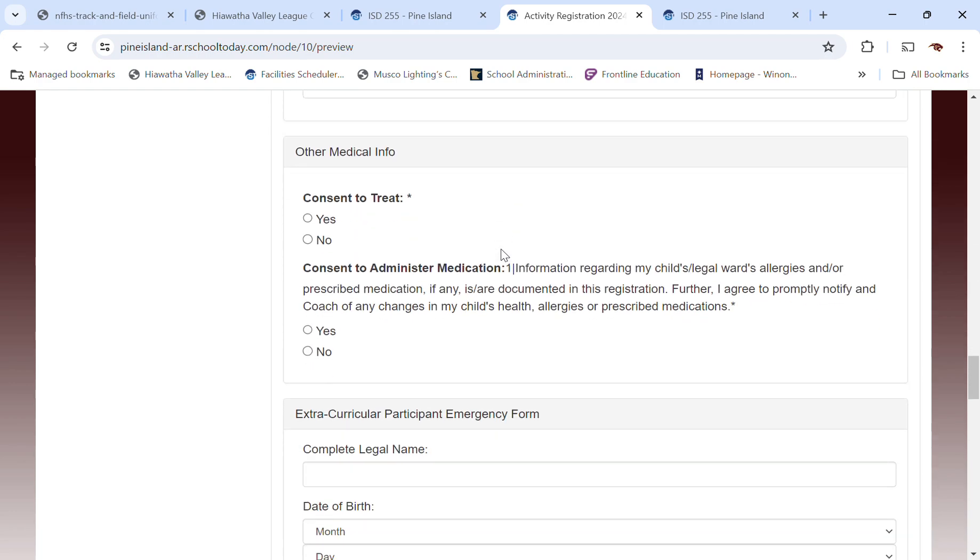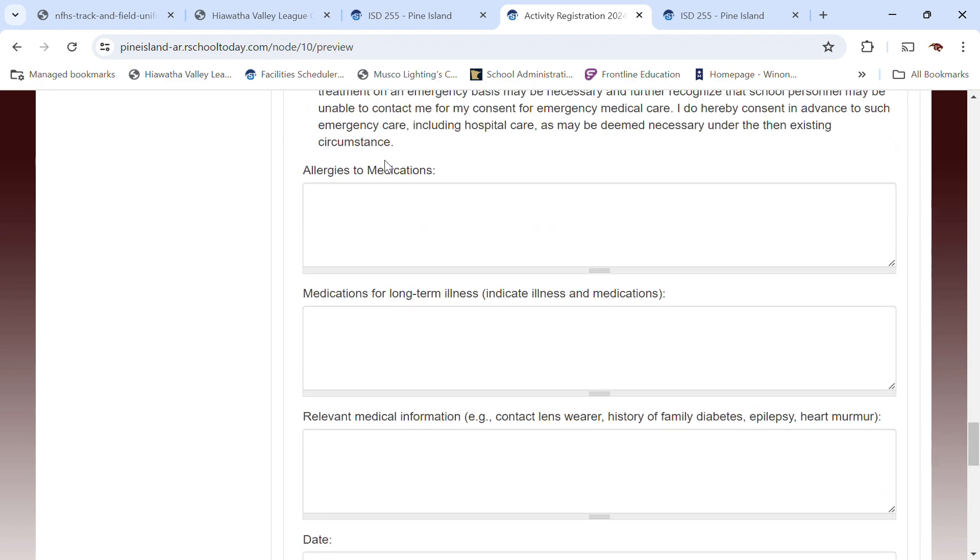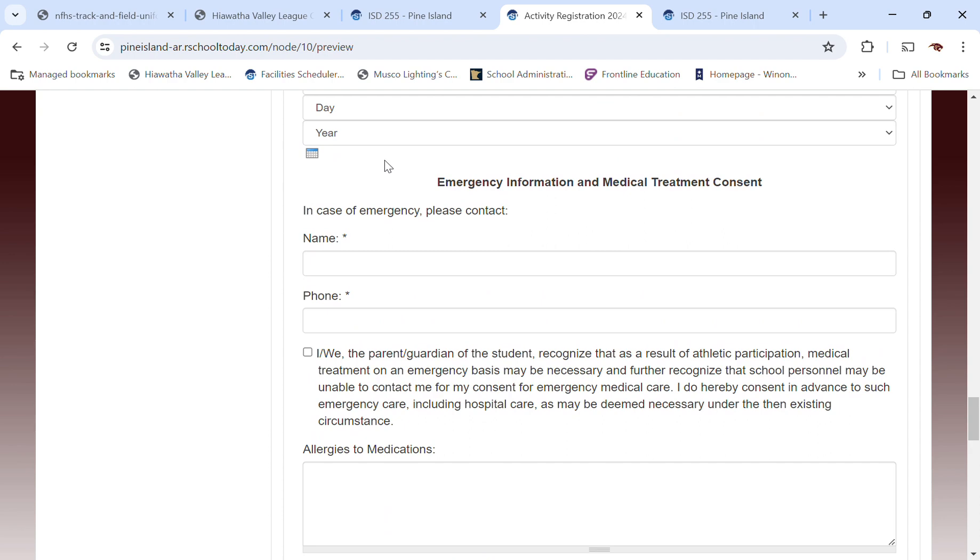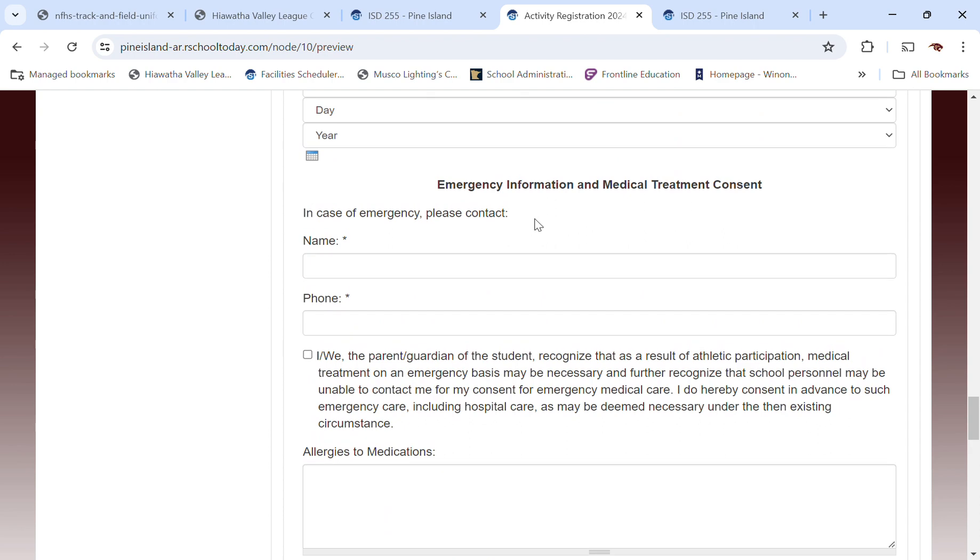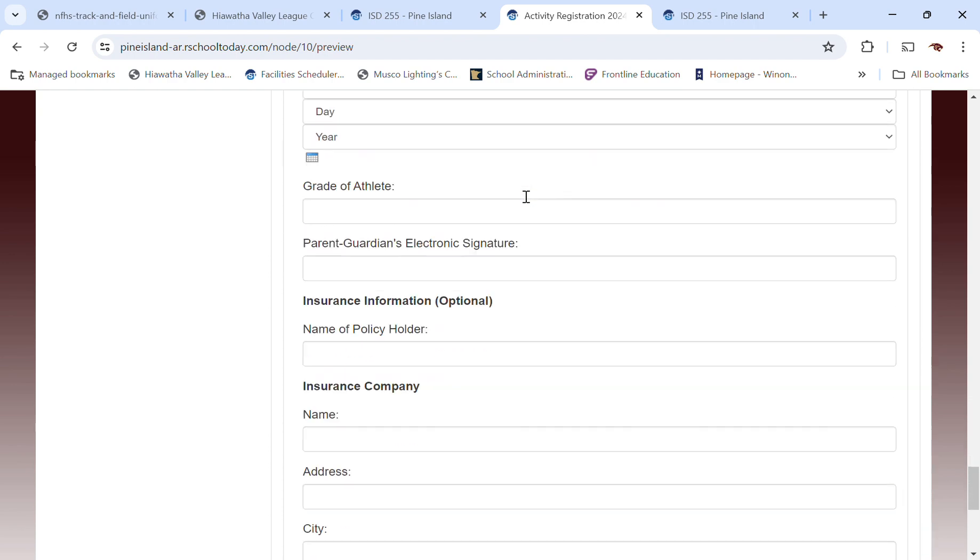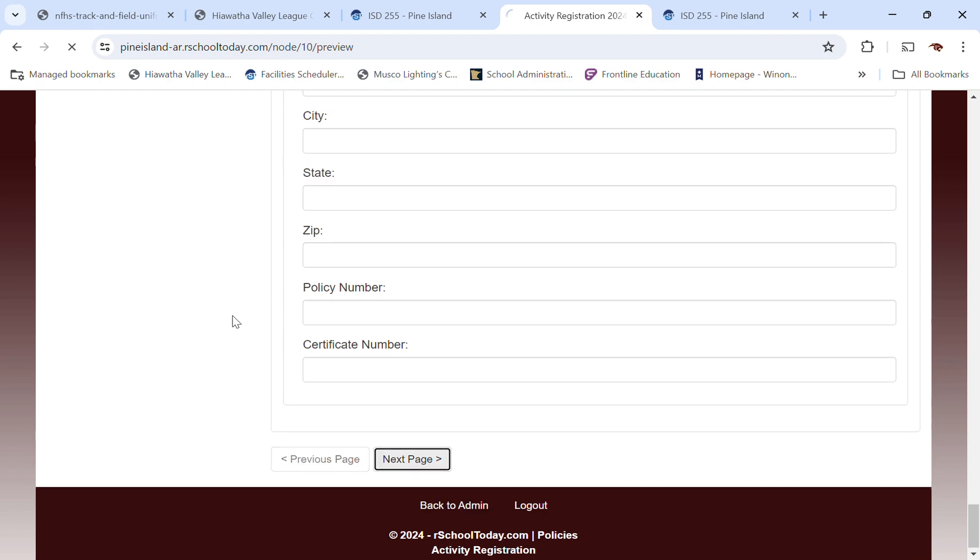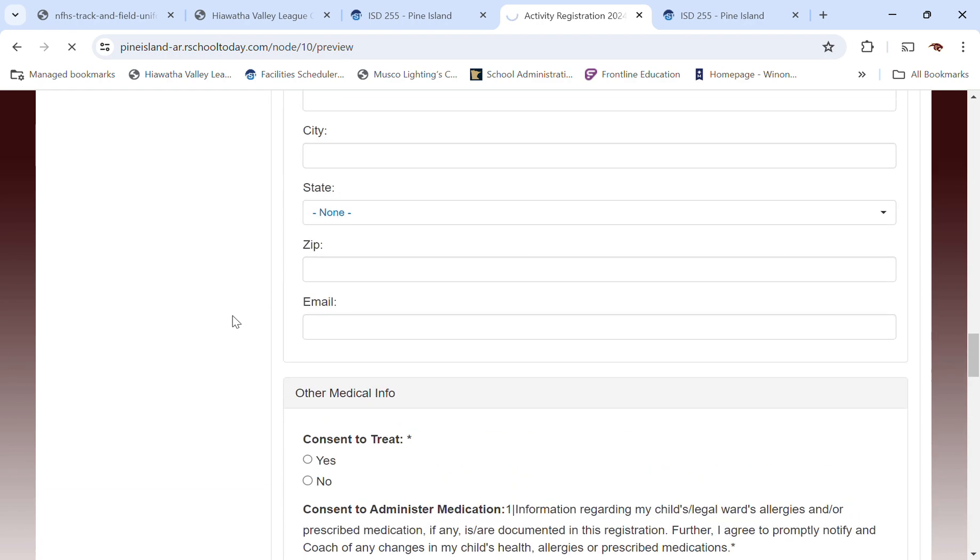There's also a consent to treat. And this is giving consent for our trainers specifically to treat your son or your daughter. If there's an injury, anything that's beyond their scope, they're going to obviously get in contact with other medical personnel or you'd be contacted as well, but this is just for some of the minor things that a trainer would treat for. And then you've got this is more of that form for the medical consent to treat.